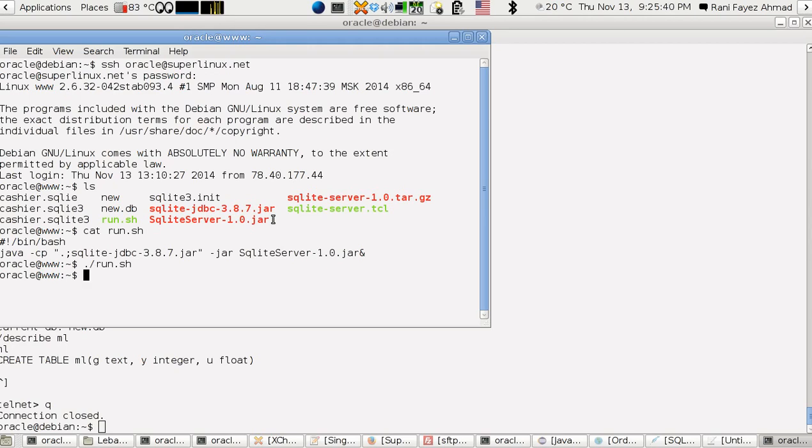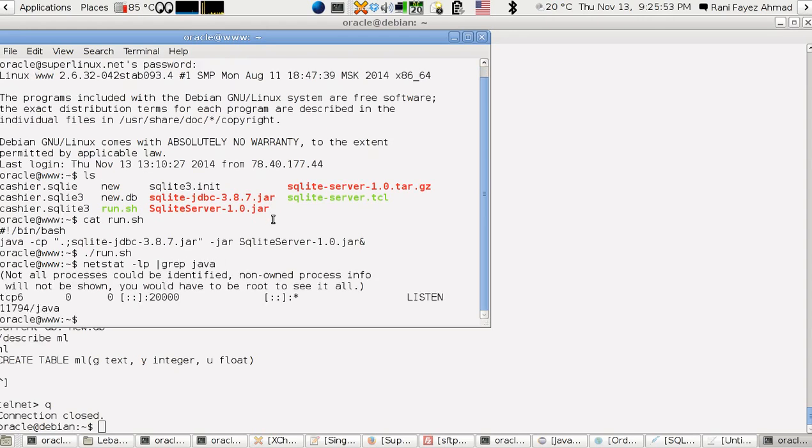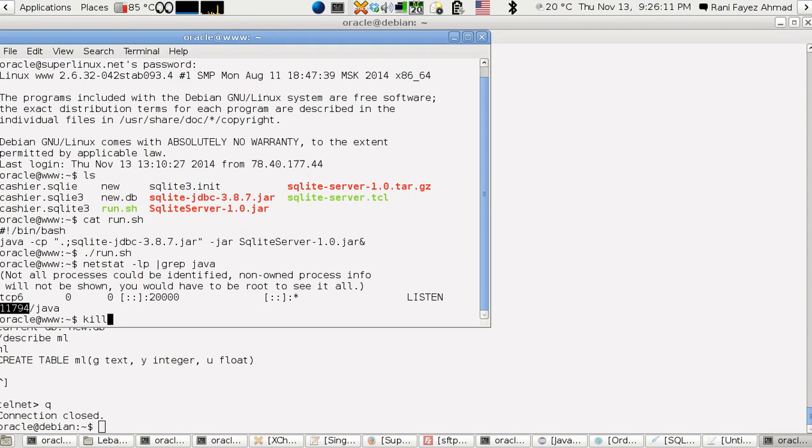If you want to close it, you can use netstat minus LP and grep Java. You see this is the PID of the Java application. You can use kill or kill all Java. If you have so many Java instances, just use the number, but I'm going to use kill all Java for easiness.